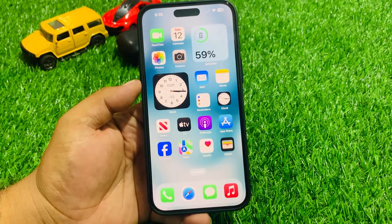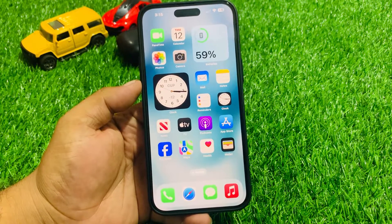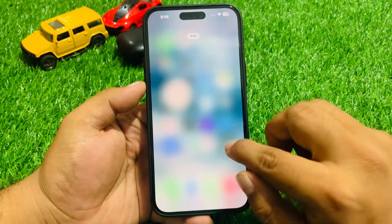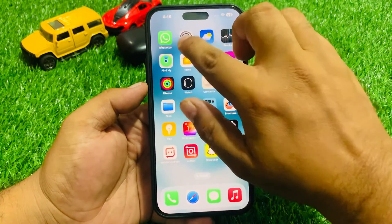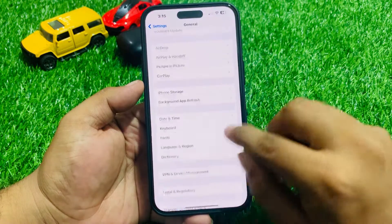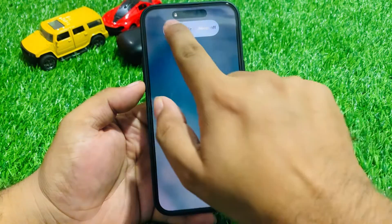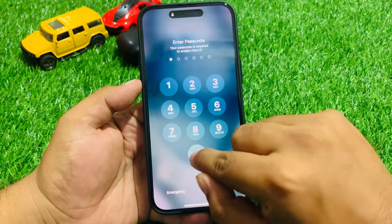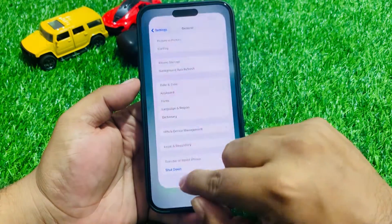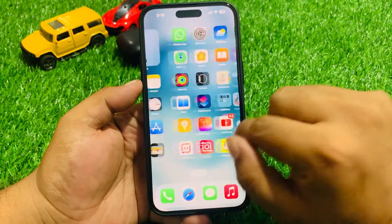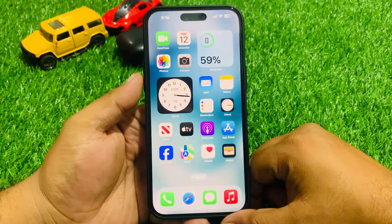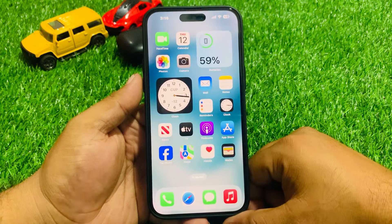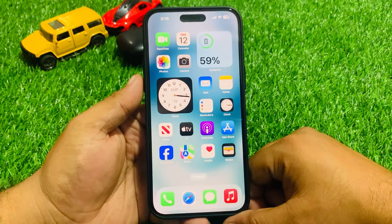If solution number three is not working, apply solution number four. Solution number four is to restart your iPhone. Tap on Settings, tap on General, tap on Shut Down, drag the slider to the right side to turn off your iPhone, and after 10 to 20 seconds turn it back on and fix your problem.